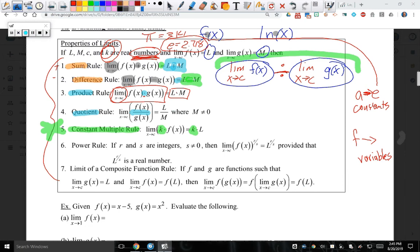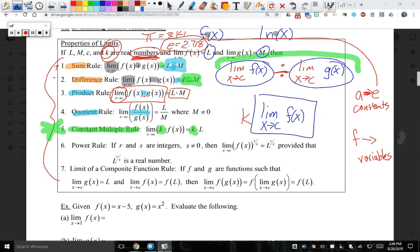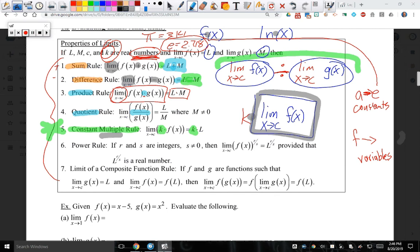So the constant multiple rule is this: if there is a constant multiplying by a function, you can pull the constant out — let's say near the door — and evaluate everything else. Once you get this answer, you're going to multiply the K back in. That's why it's called the constant multiple rule — you bring back the K and multiply it with whatever answer you get.